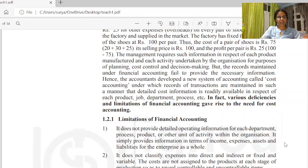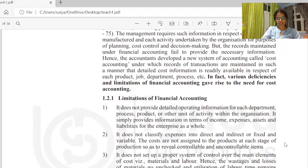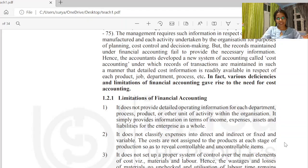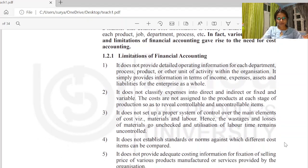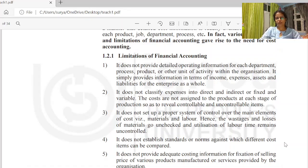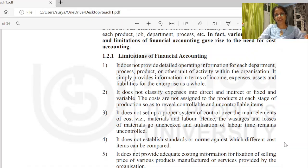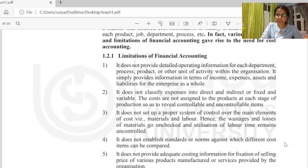There are limitations of financial accounting. Financial accounting does not provide detailed operating information for each department, process, product, or other unit of activity within the organization. In financial accounting, income, expenses, assets, and liabilities are recorded at the organization level. Cost accounting provides information for a particular product or service.